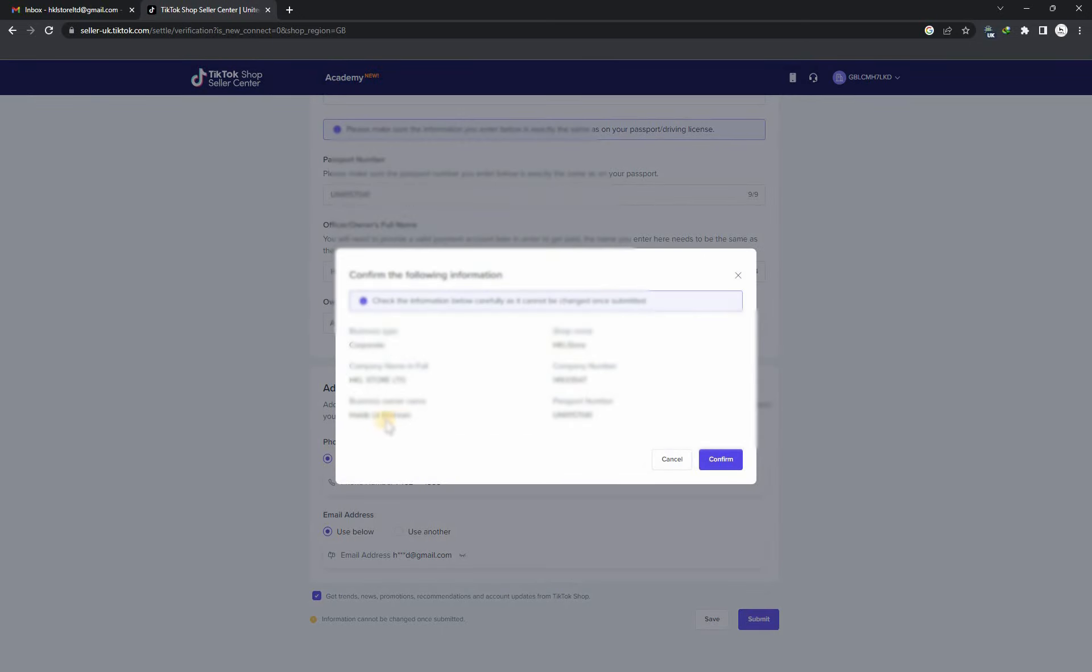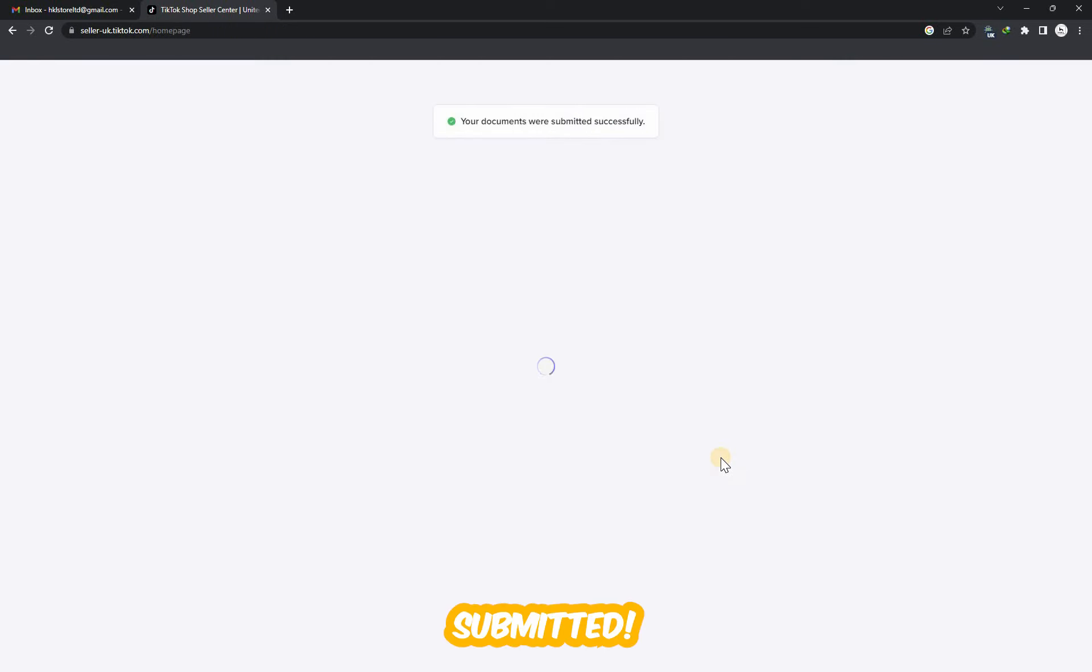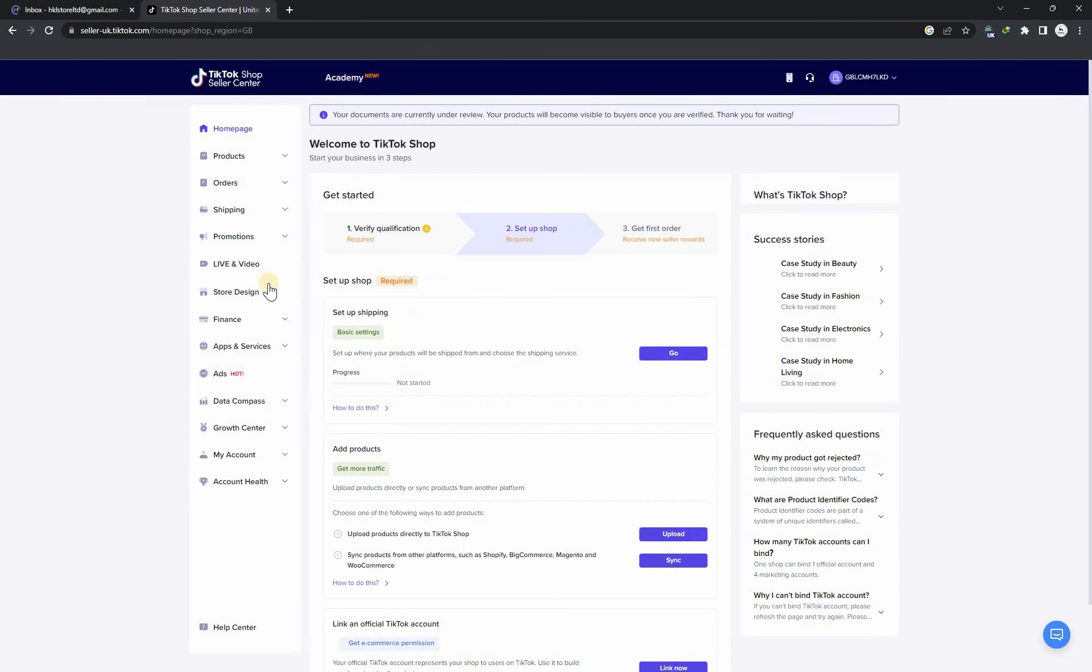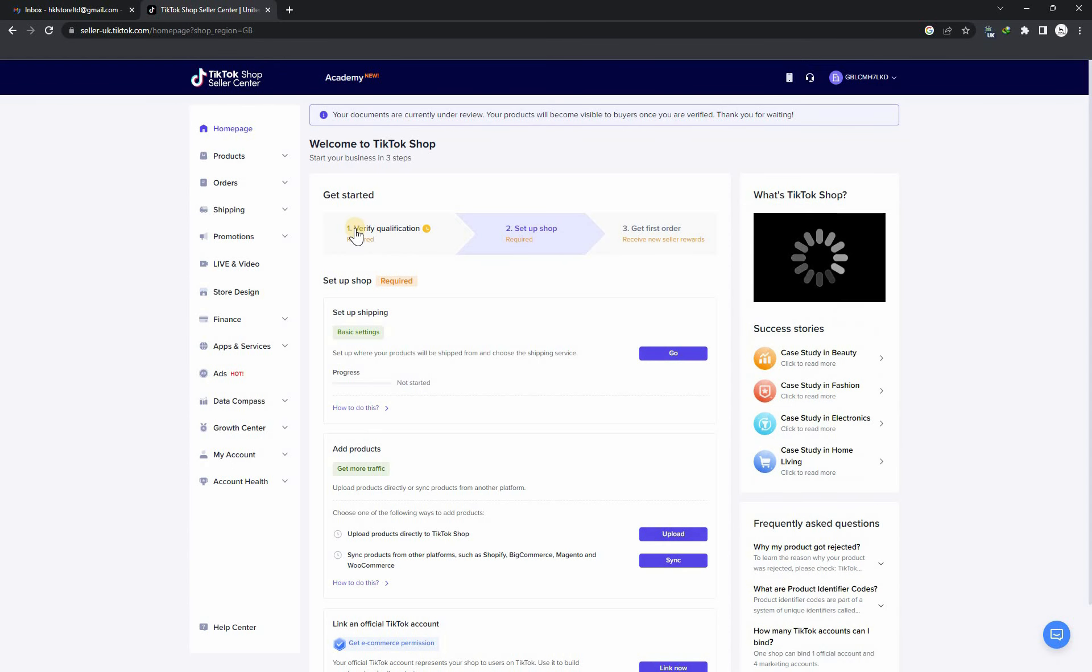Now submit it and recheck your information. You have to enter all your information very carefully because you cannot change the information later. My documents are now under review and it will take around one or two days. I will get back to you after one or two days.